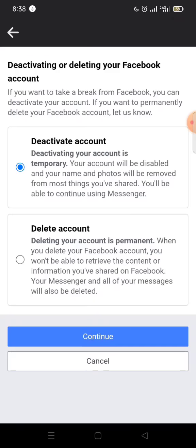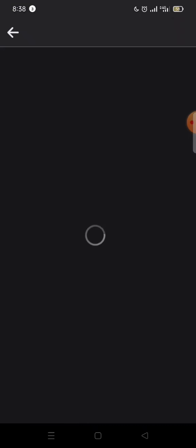Once it opens, you can either select to deactivate your account or delete your account. The business of the day is how to delete the account, so we select 'Delete Account.' Once you have it selected, you click on 'Continue to Account Deletion.'